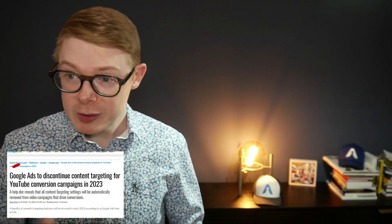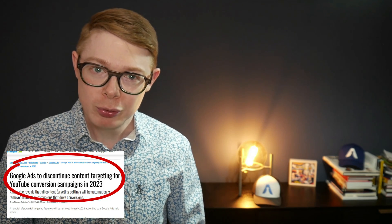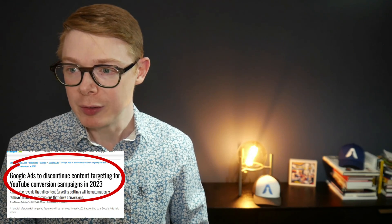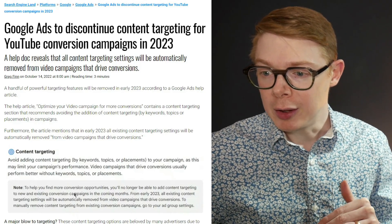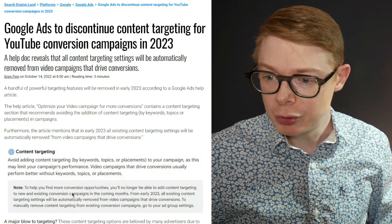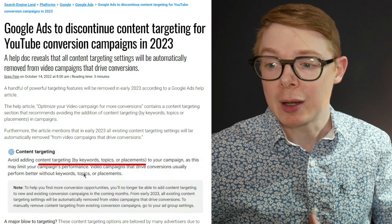Have you heard the news that Google Ads is removing yet another feature, and it's a pretty big one? It's related to YouTube ad campaigns. According to this article, Google Ads is removing content targeting for YouTube ad campaigns for 2023. Content targeting includes keywords, topics, and placements — these are all the granular targeting options you can use with YouTube ads.